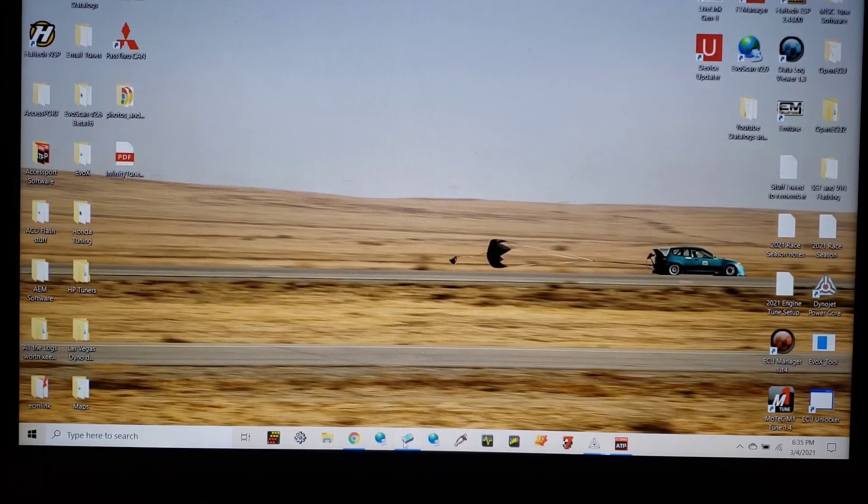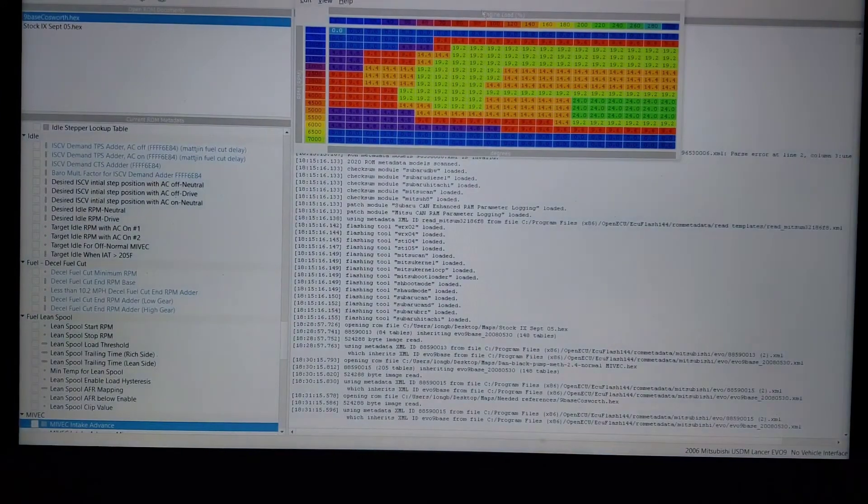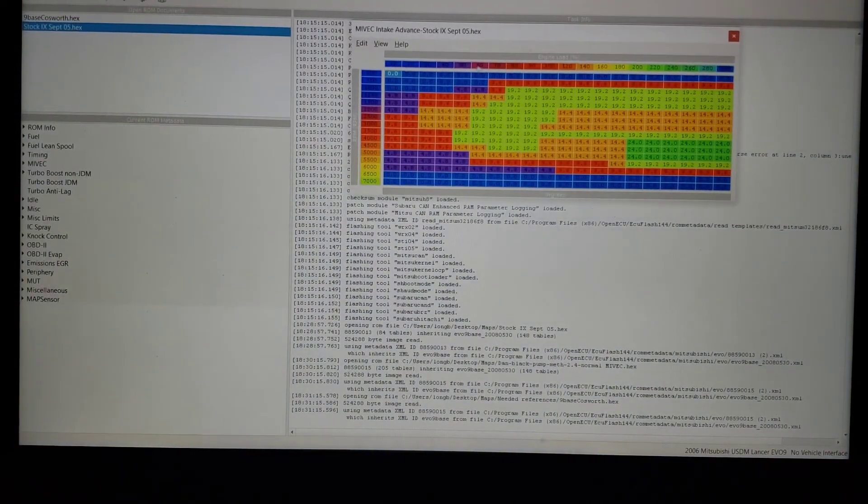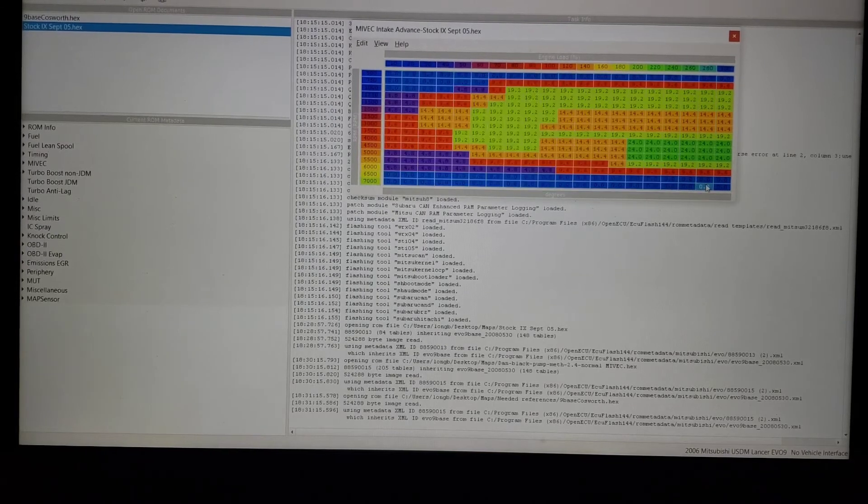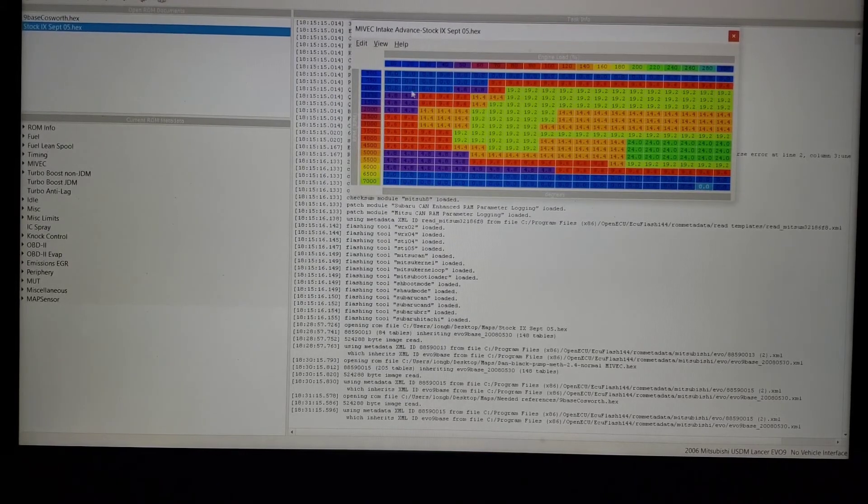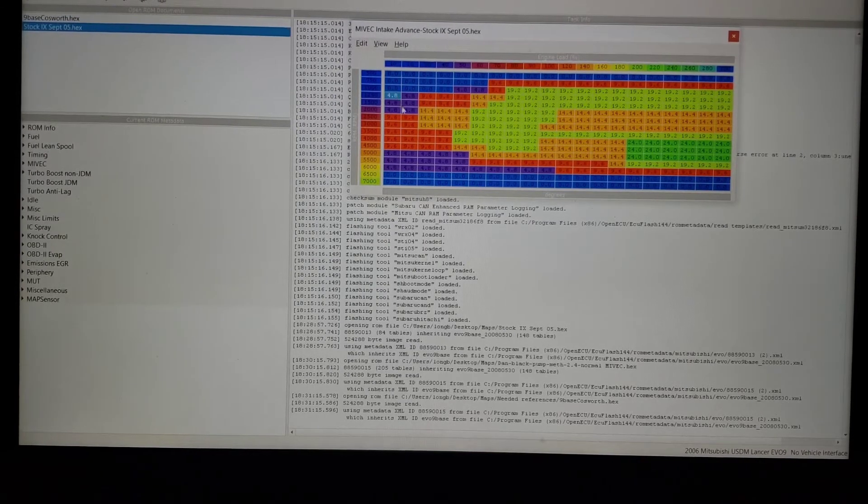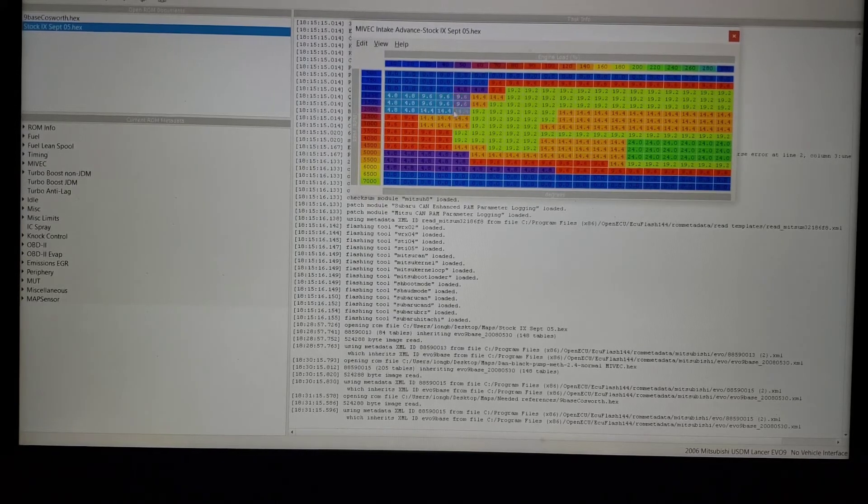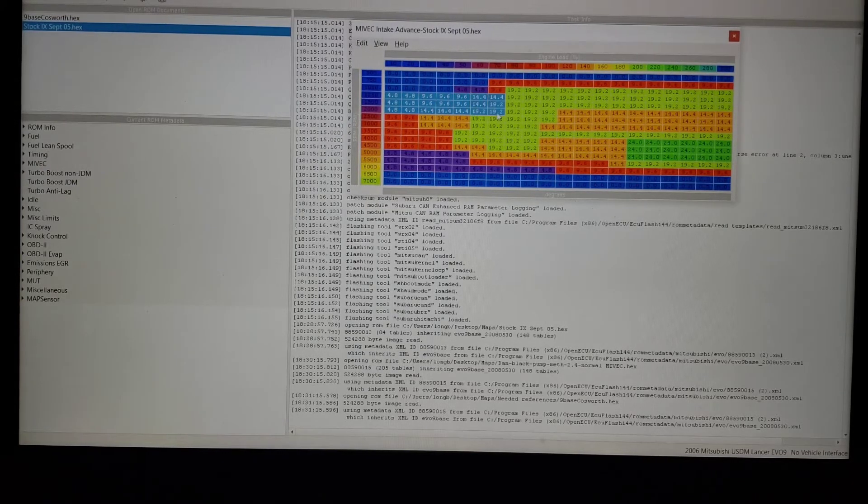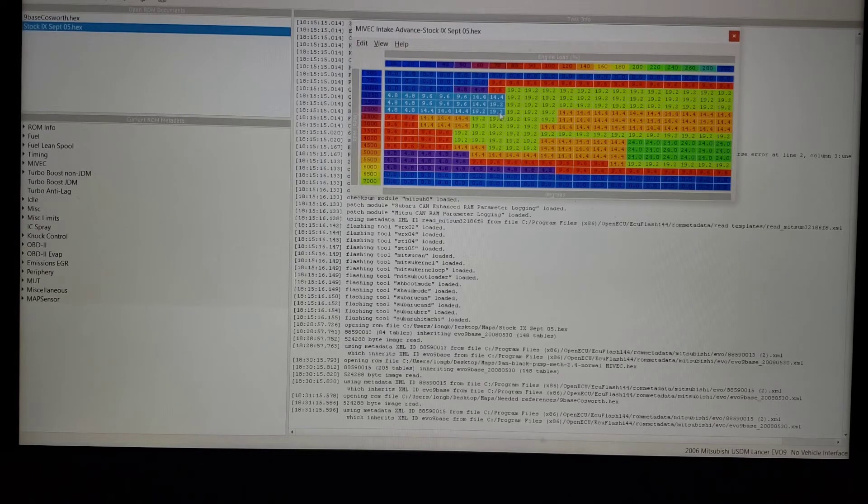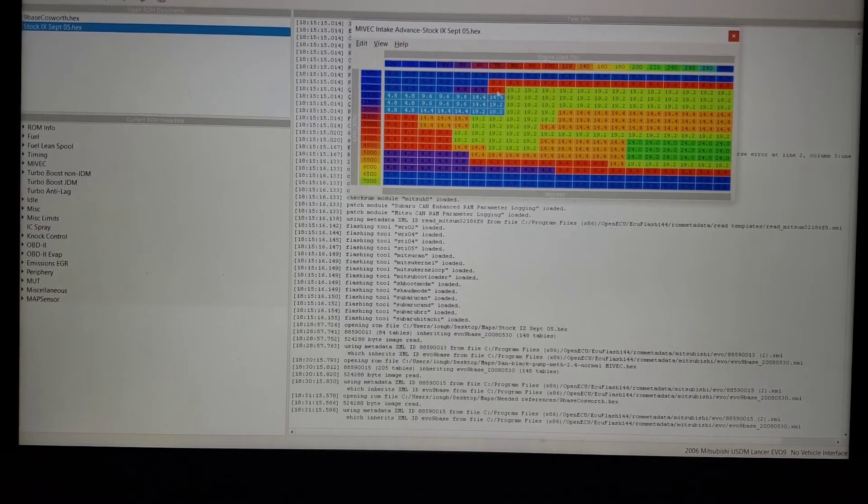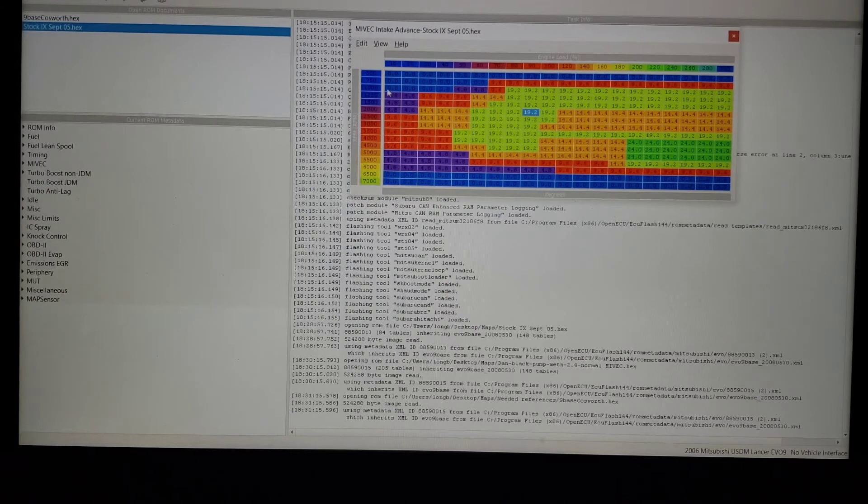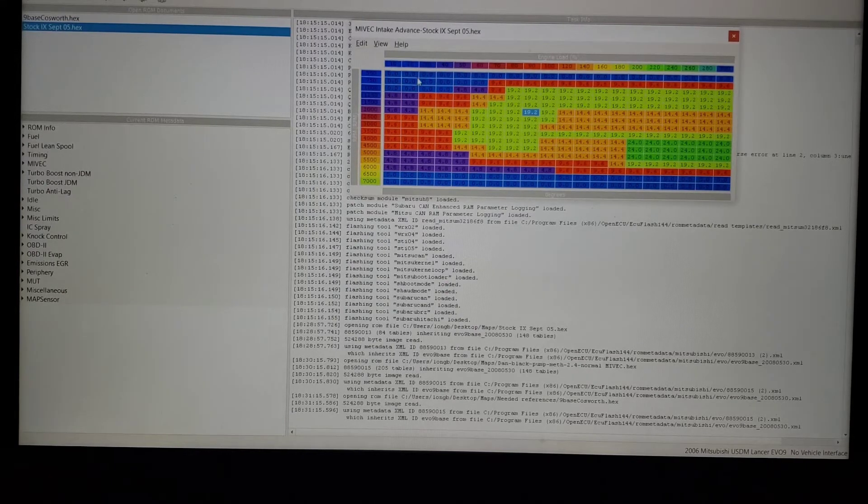Evo 9 has MIVEC on the intake cam only. This is a stock map, actually I made it worse, this is a stock map. What you see here is numbers in degrees. Think of it as ignition timing - positive is going to be in advance, negative would be retarded.